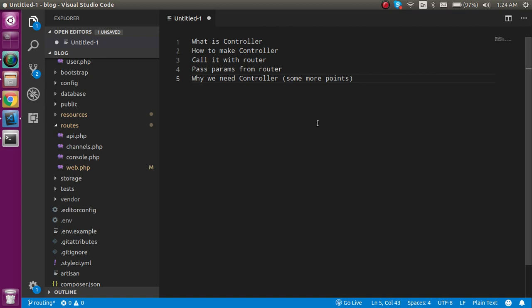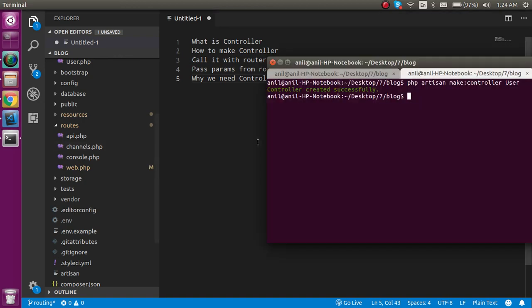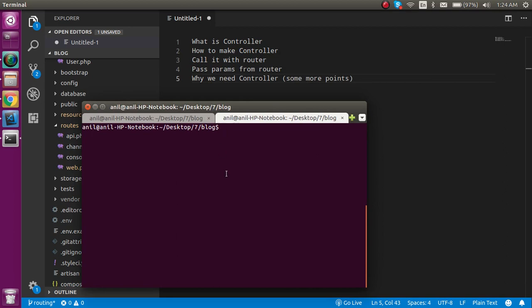It can get the request and the data from the user, from the input values and all. This is the basics of controller. Now how we can make it? Let's clear the command line and write the command to make the controller.